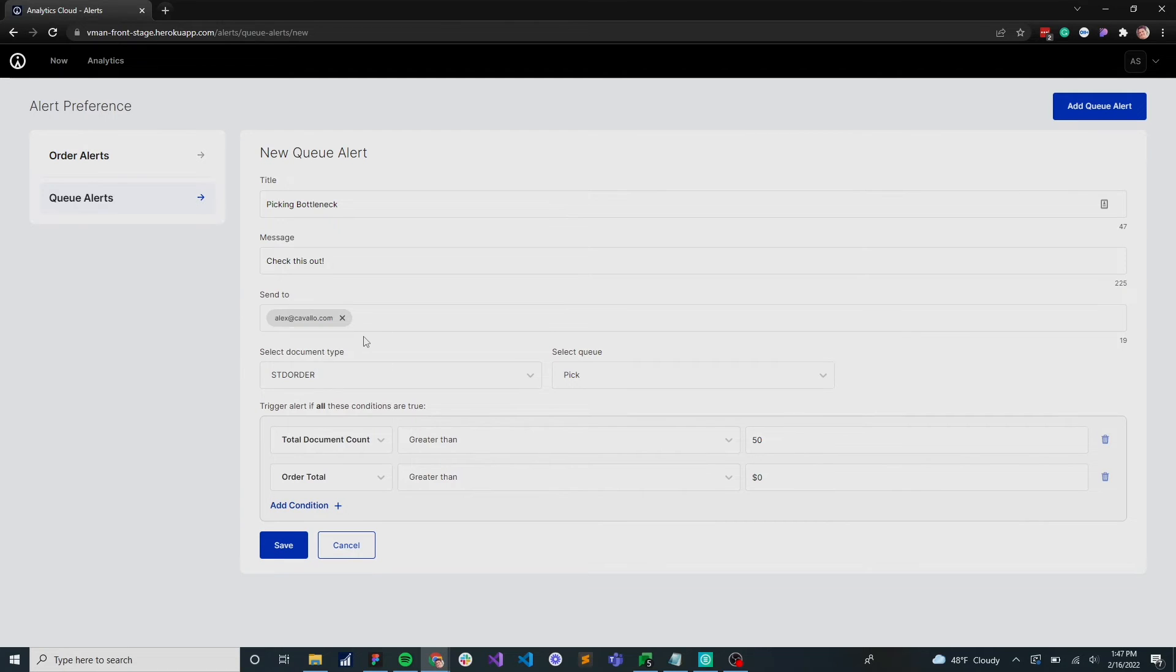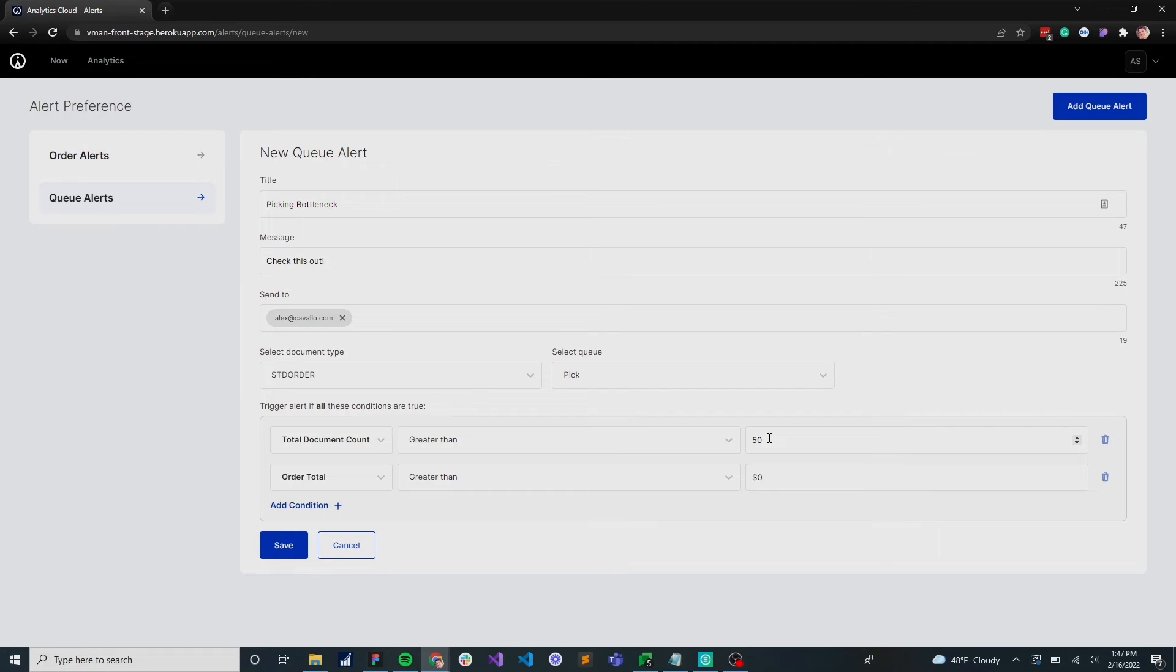What that's going to do is send Alex a notification anytime there's more documents in there than I think there should be. So you could set this up based on whatever parameters you've set.